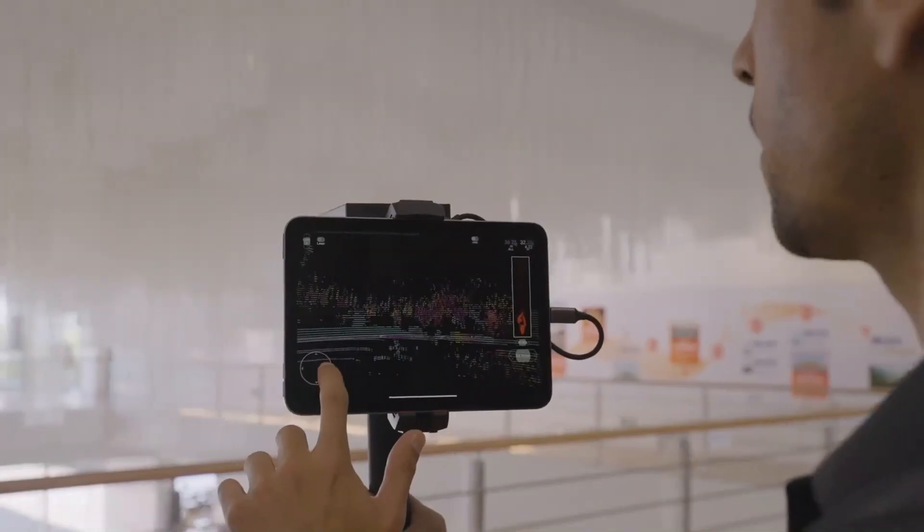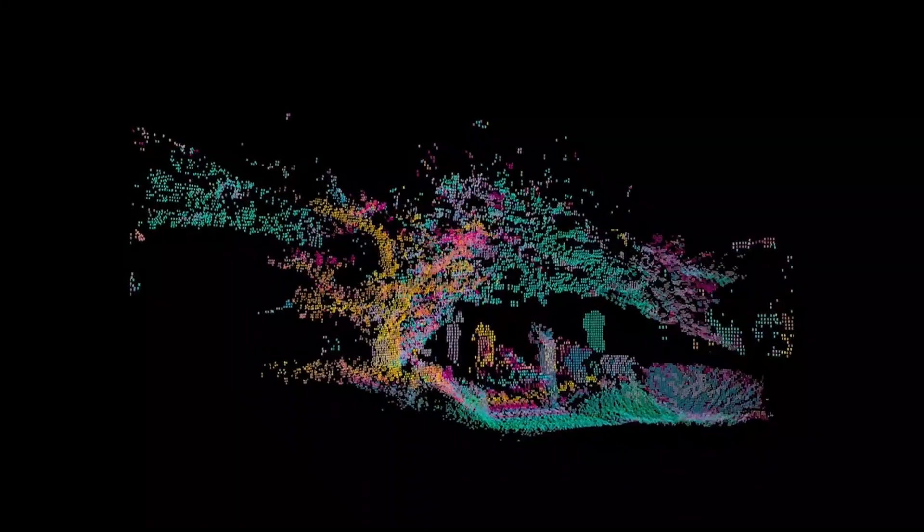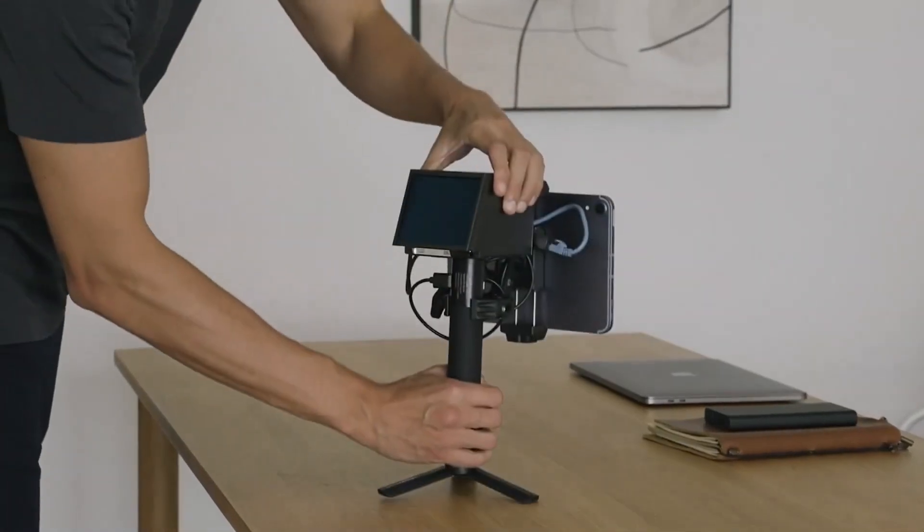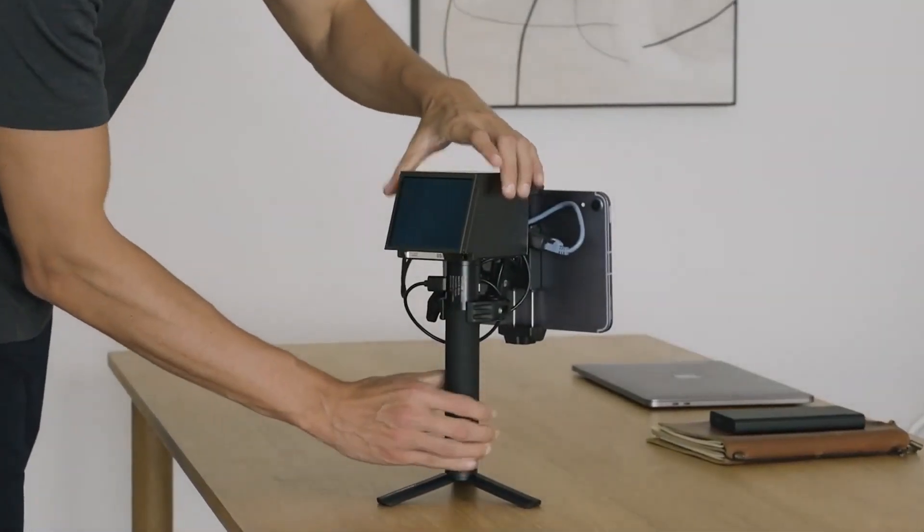Capture reality with the Dolphin D5 Lite and unlock your potential to revolutionize the way we understand and interact with our surroundings.